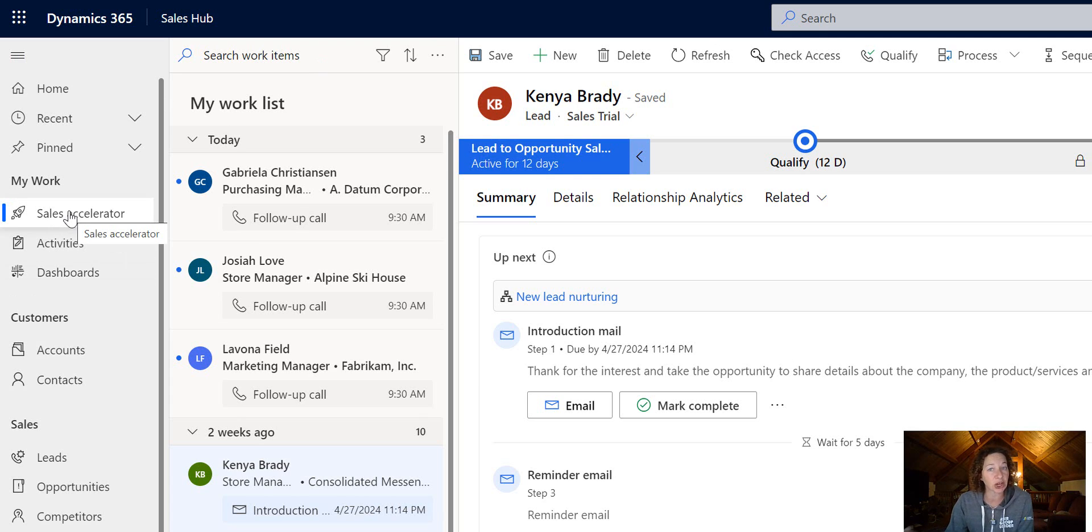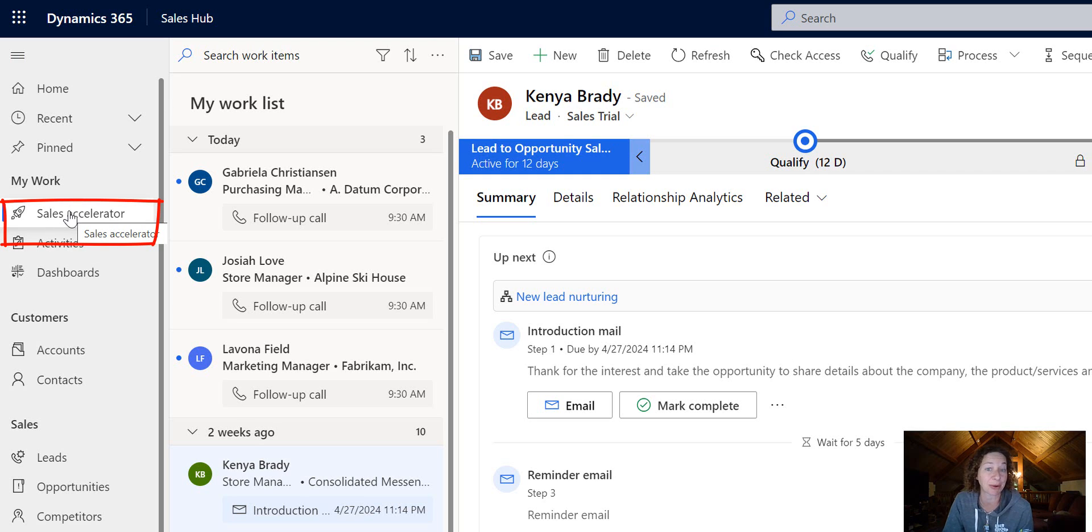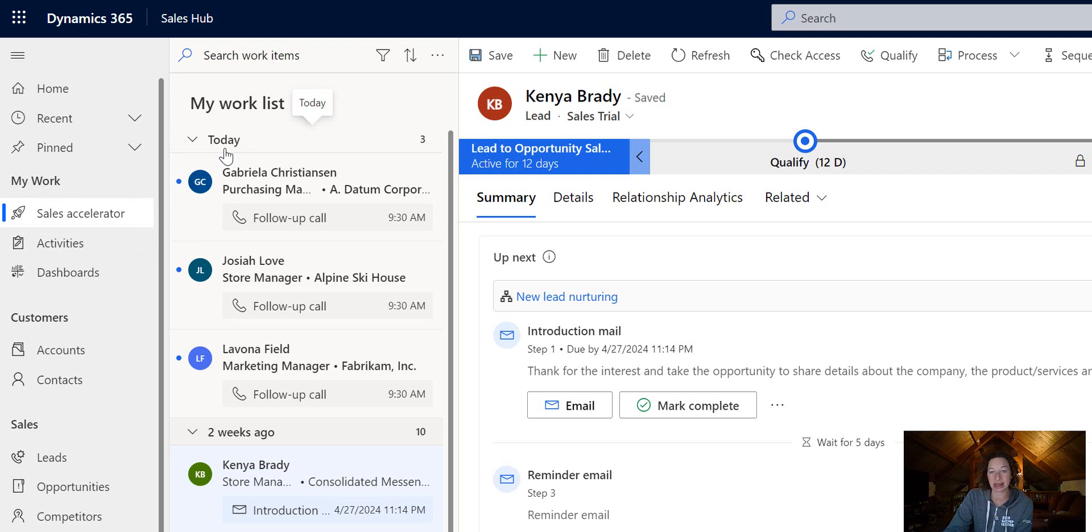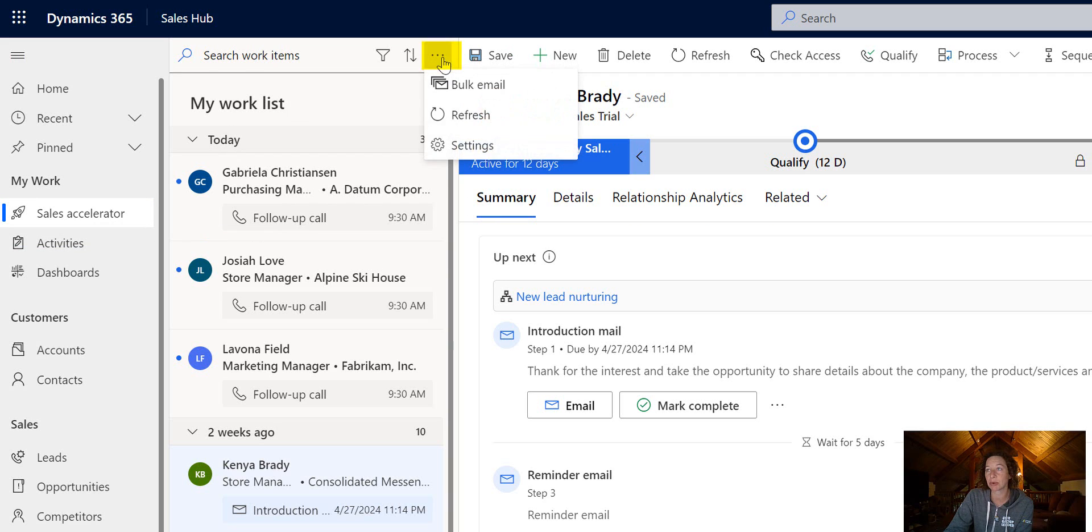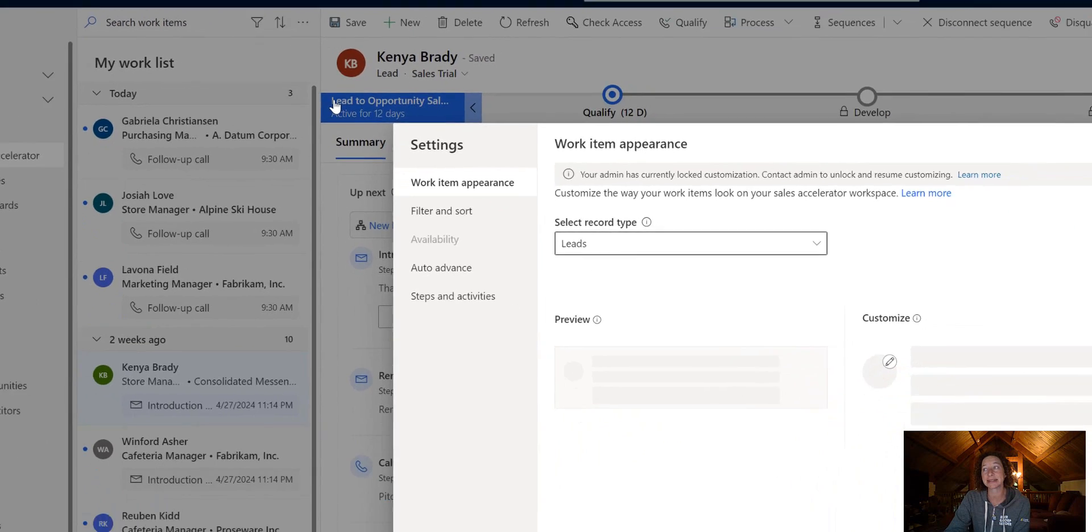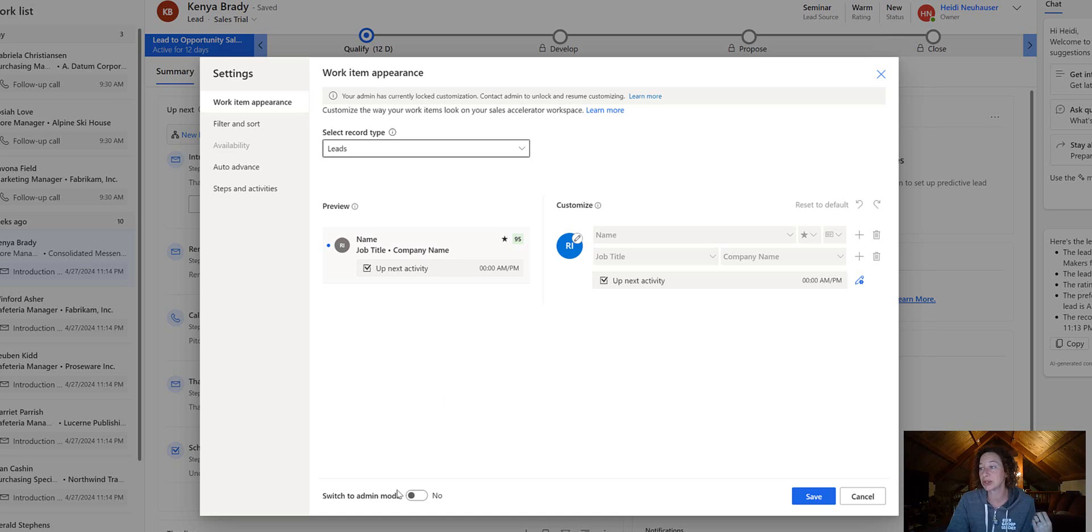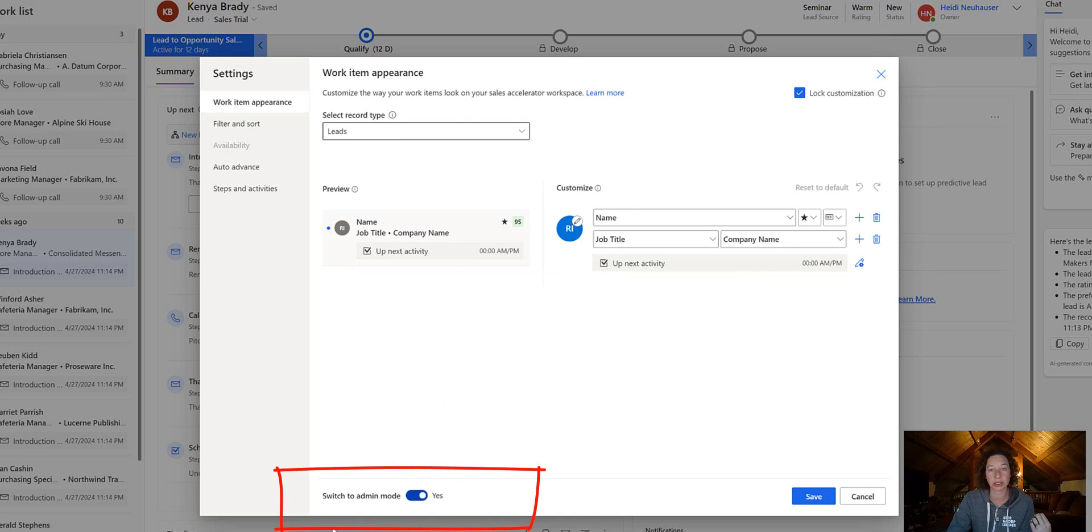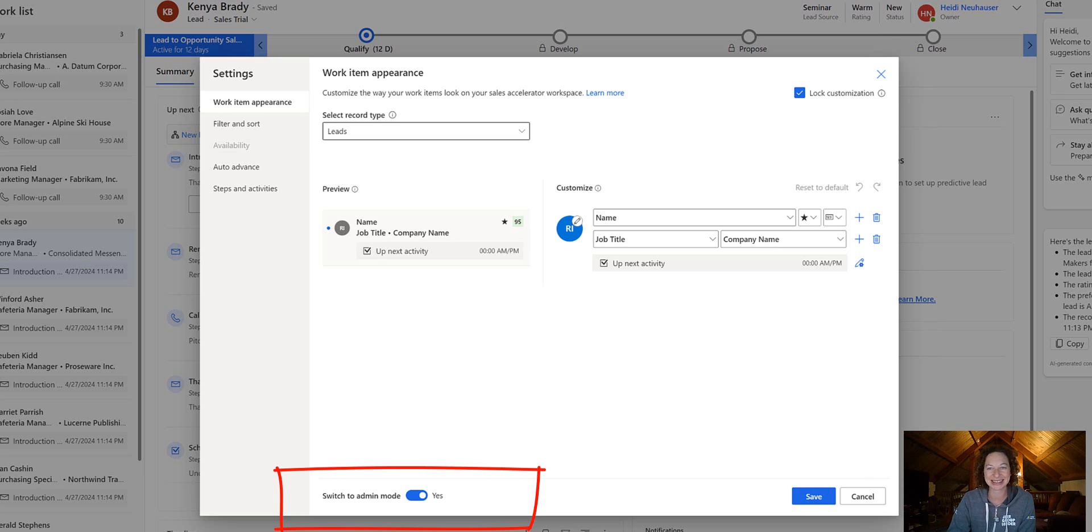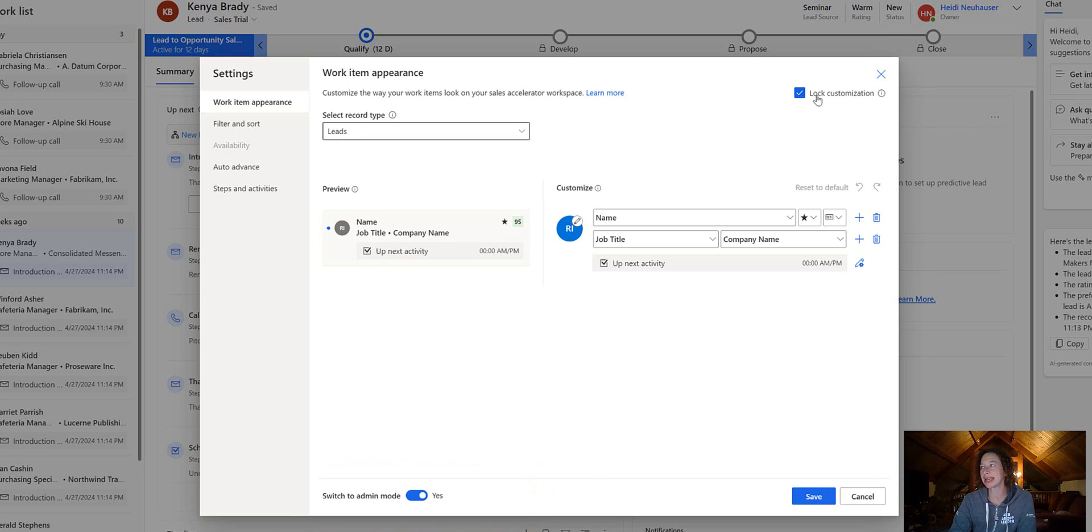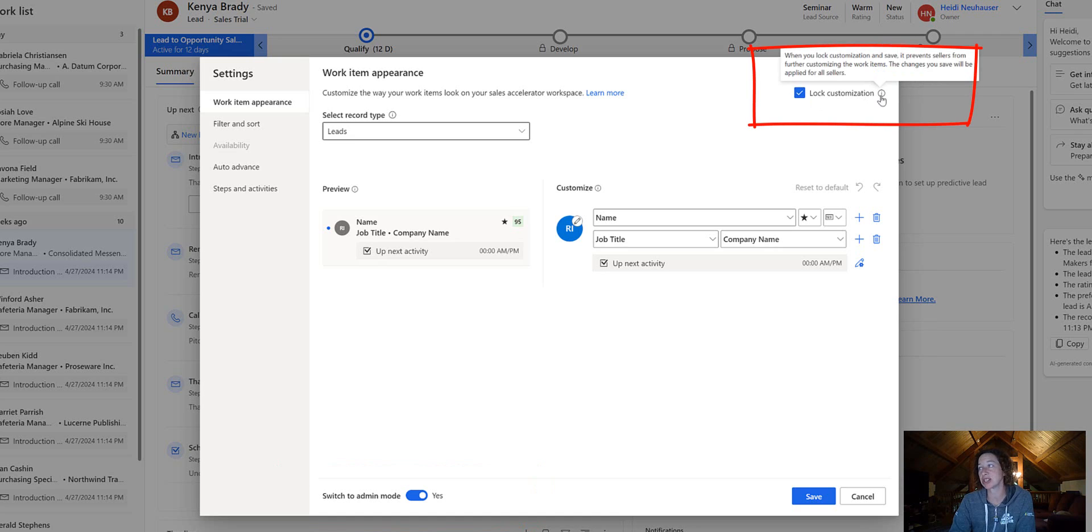Under the My Work heading, you're going to go to the Sales Accelerator, which is my default page, so I'm already here. On the work list page, I'm going to select the More option and then Settings. Then we're going to toggle this switch to admin mode to on. You might have noticed as soon as we toggle this to on, we get this lock customization by default on.